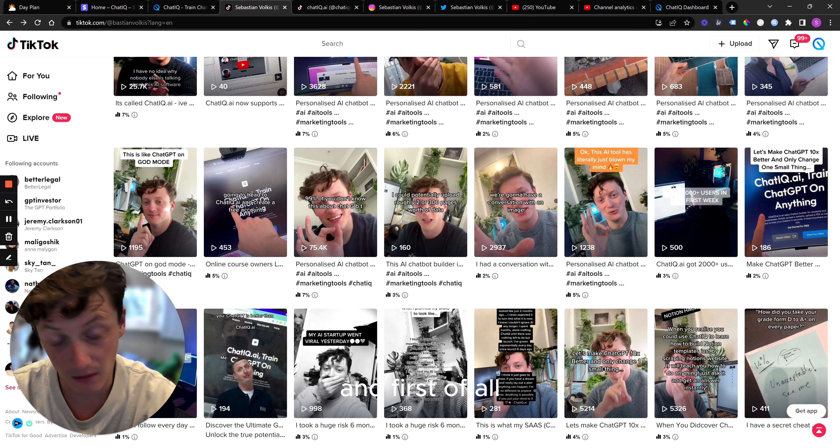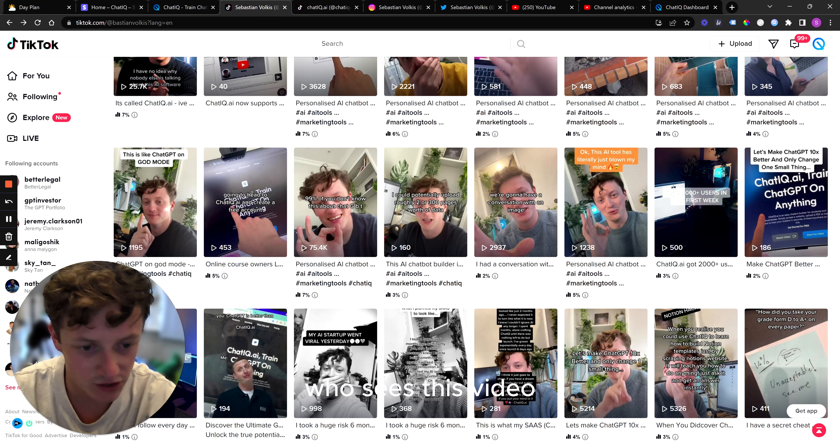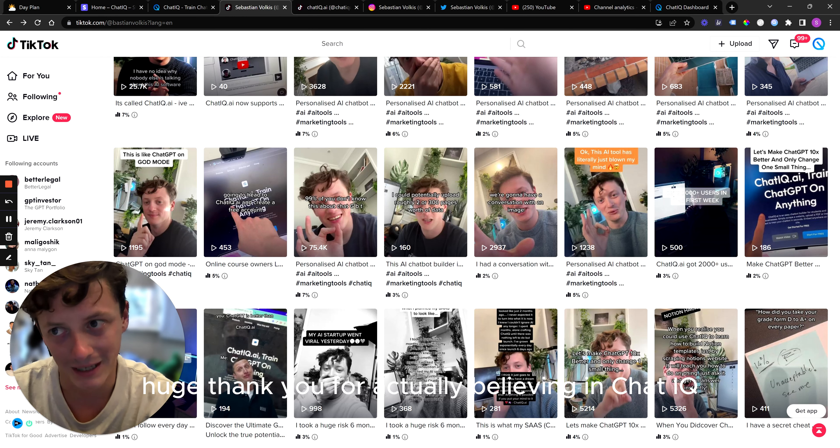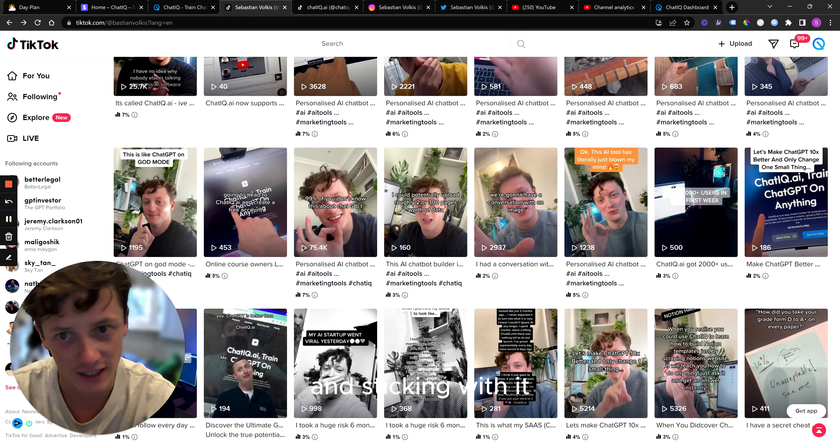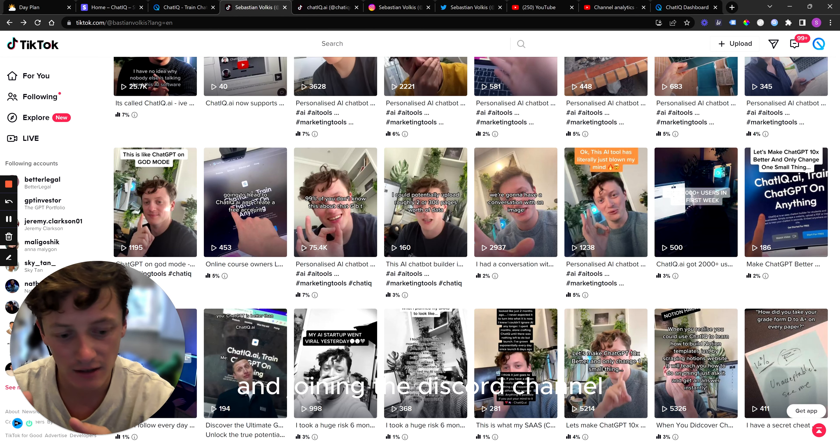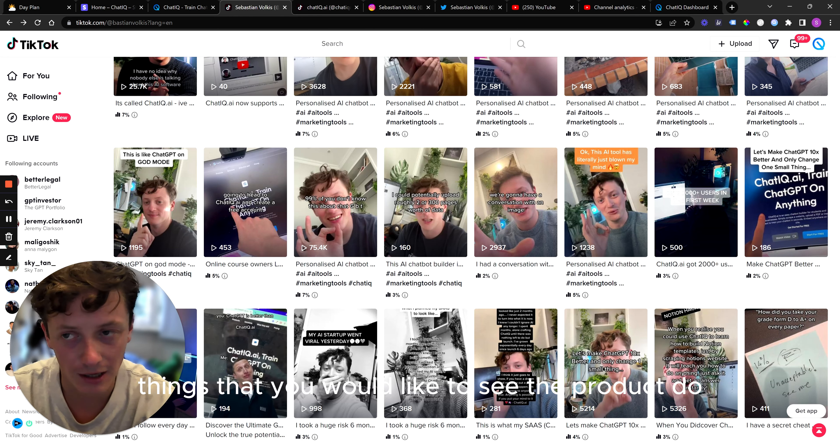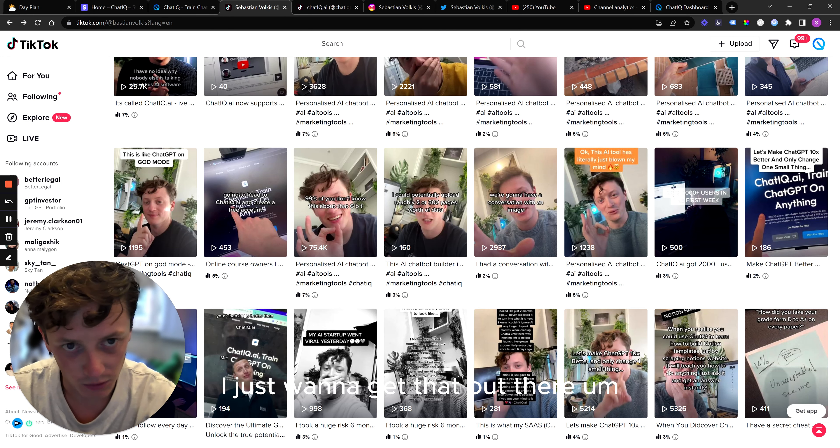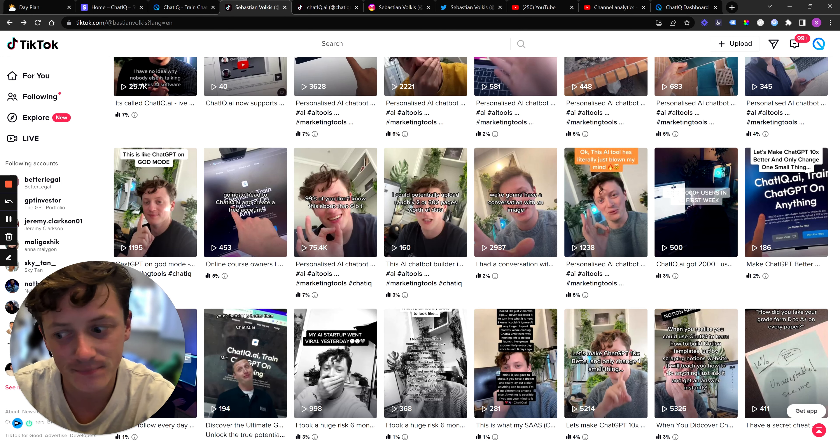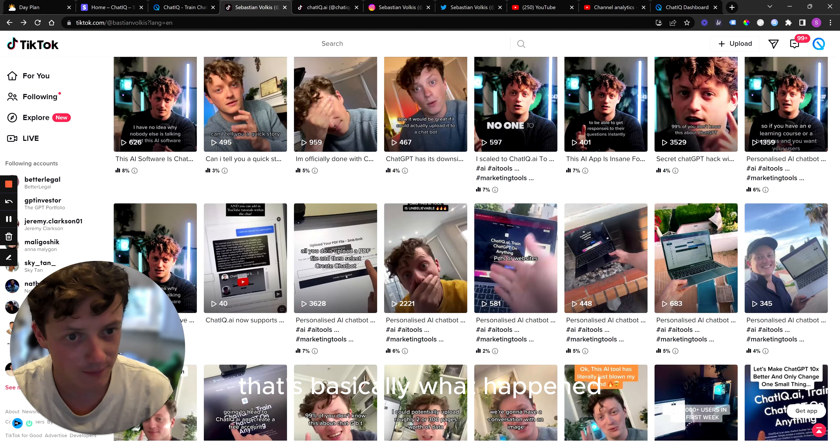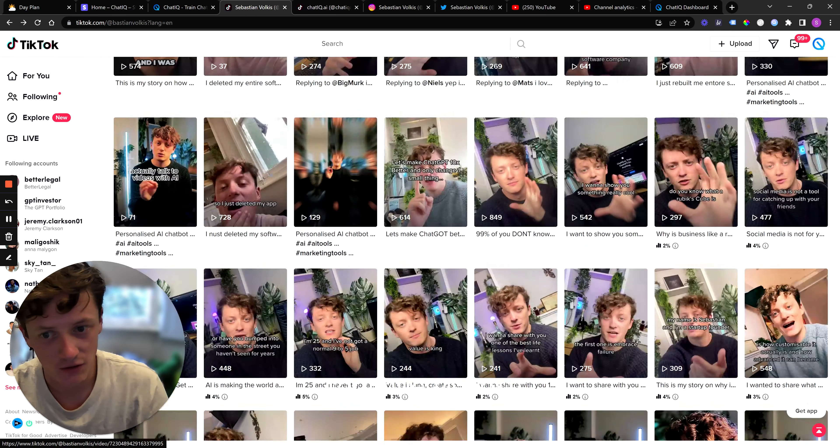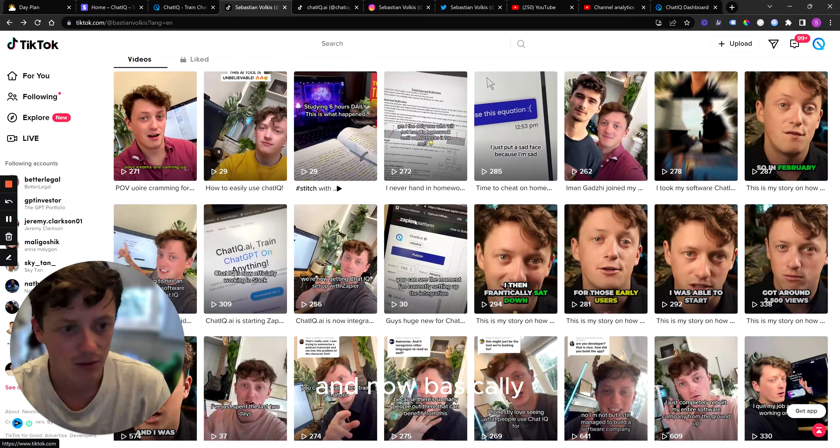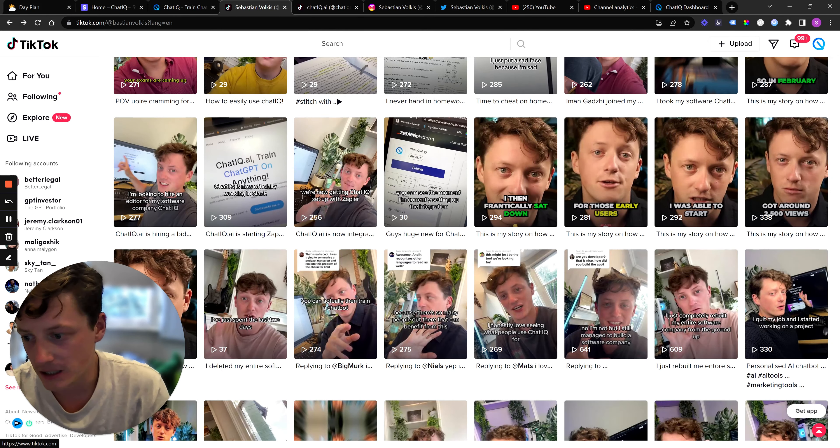And first of all, anybody who is using the product, who sees this video, I just have to say a huge thank you for actually believing in ChatIQ and sticking with it and helping me with ideas and joining the Discord channel and chatting with me about things that you would like to see the product do. So that's the first thing. I just want to get that out there. Yeah, so that's basically what happened. You can see continue to post, continue to post.